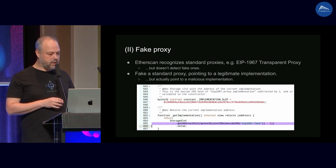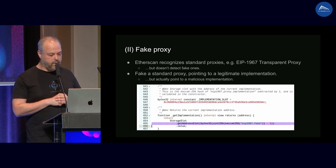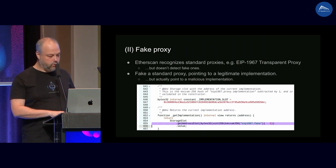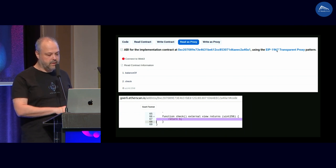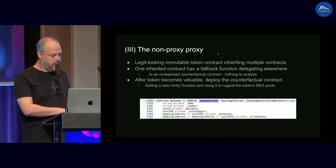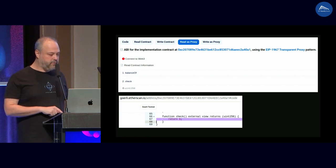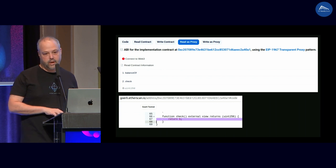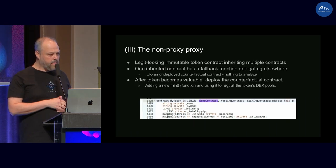Here we see such a proxy. It looks like a standard proxy, but it has the standard implementation slot — when you call getImplementation internally it actually brings the implementation from a different slot. We deployed it and it is recognized as a standard proxy. We see the implementation address and below you can see the code. There's a function called check that returns 1, but if you look above, we called check and actually got zero — because the implementation being shown to us is not the implementation actually being used.